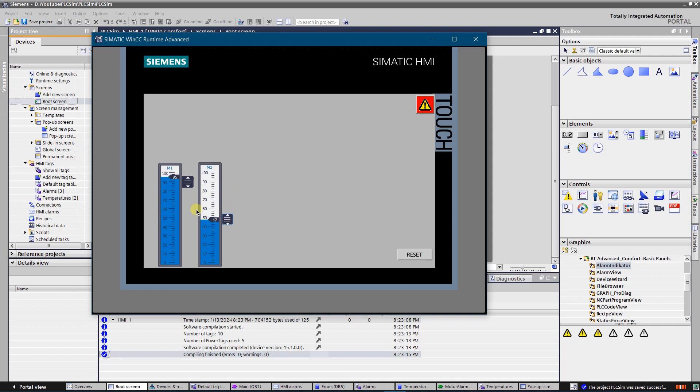Let's reduce the temperature and try to reset again. Reset did work, and as there are no alarms, then alarm button became invisible.